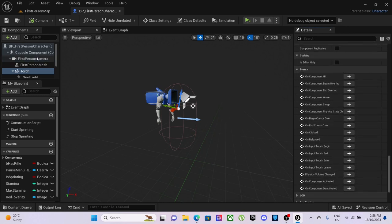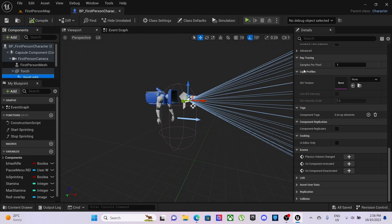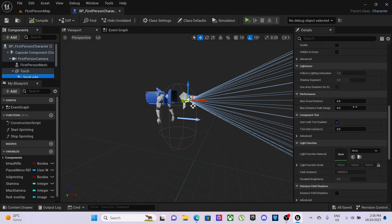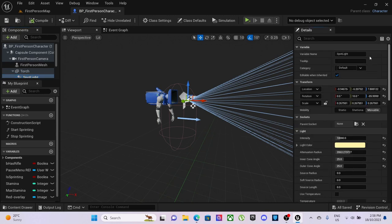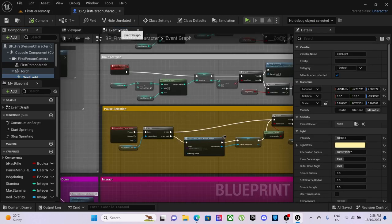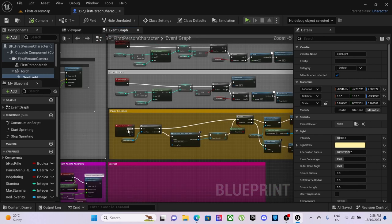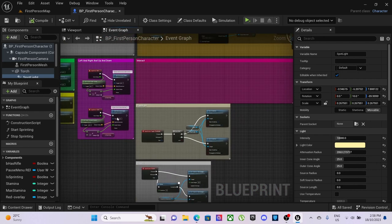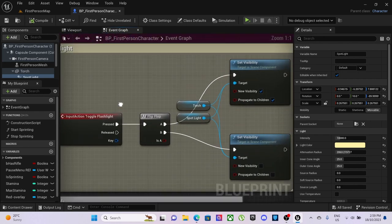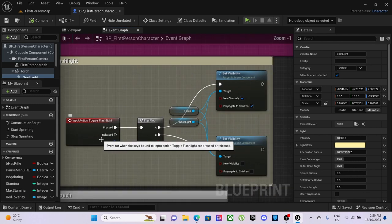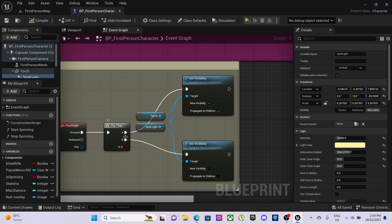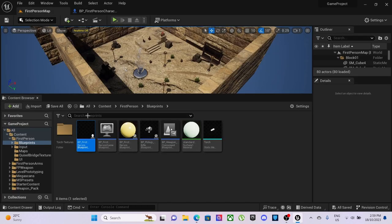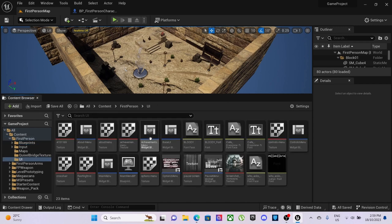It's hidden so it starts off as hidden. In the event graph with the flashlight when pressed creates a flip flop which sets the visibility to visible and pressing again sets it invisible, so that's for both the torch and spotlight. If we go back into UI there's been some changes.